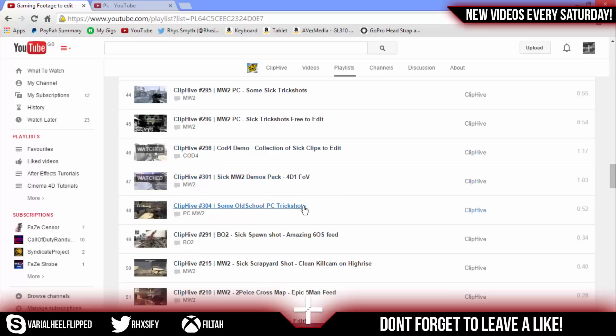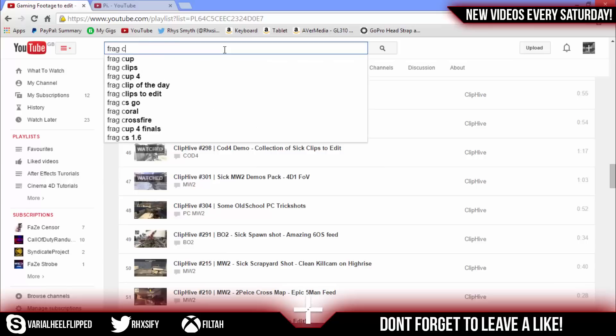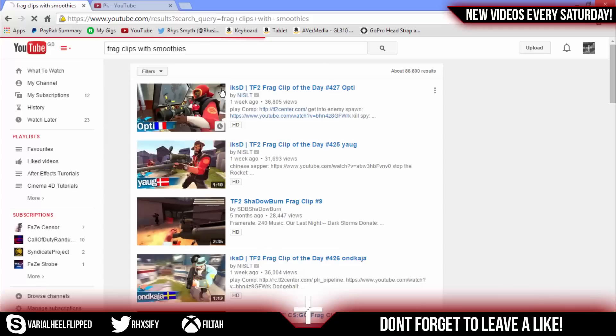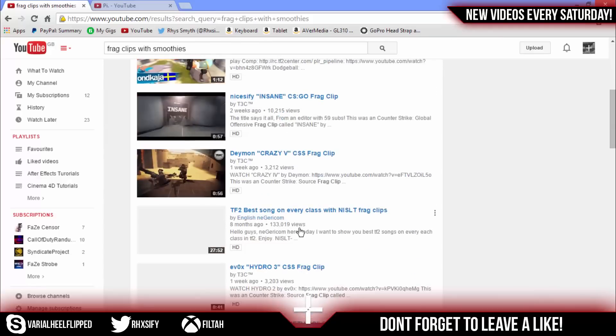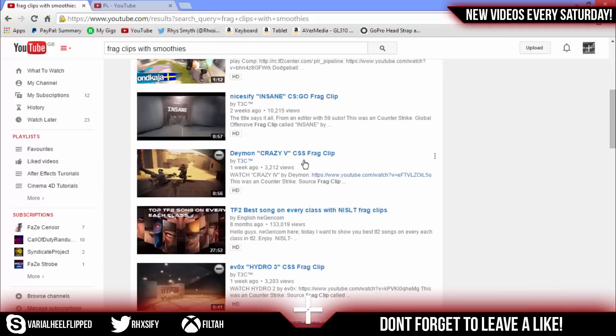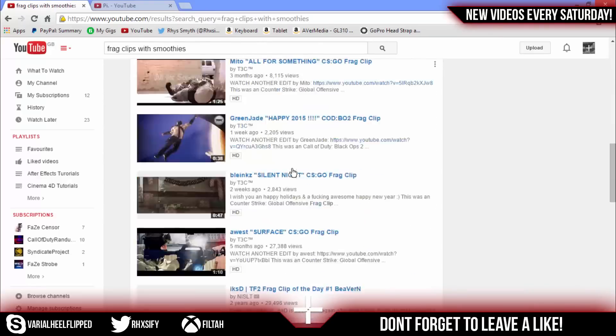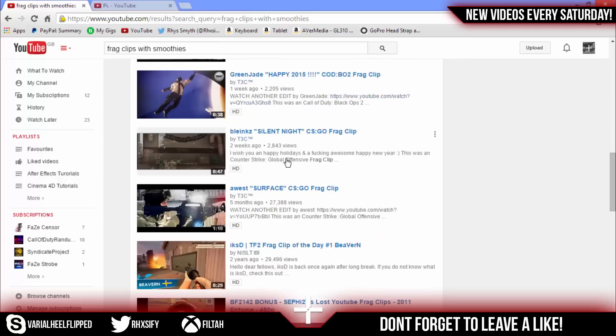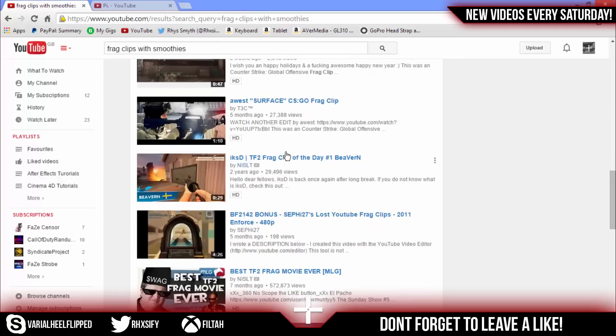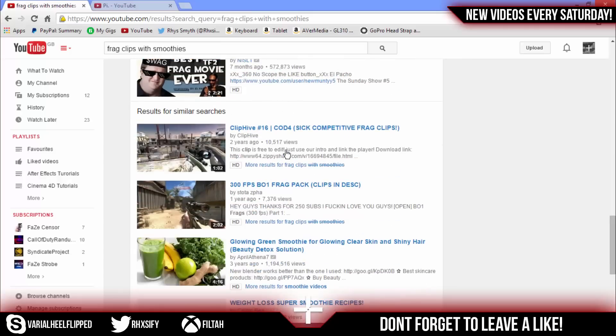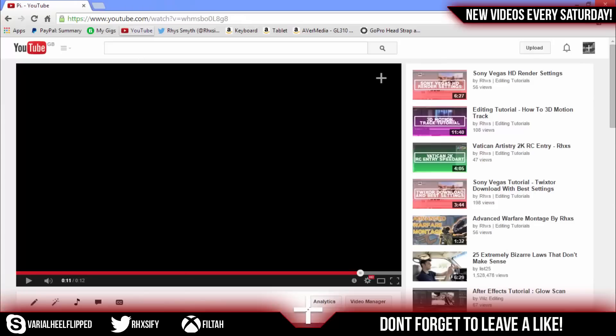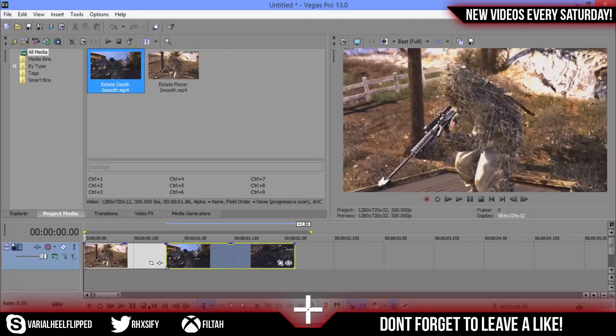Or you can just search up like frag clips with smoothies and you'll get some. Most of these are like not Call of Duty but they're good for editing. Let's get straight on into it.